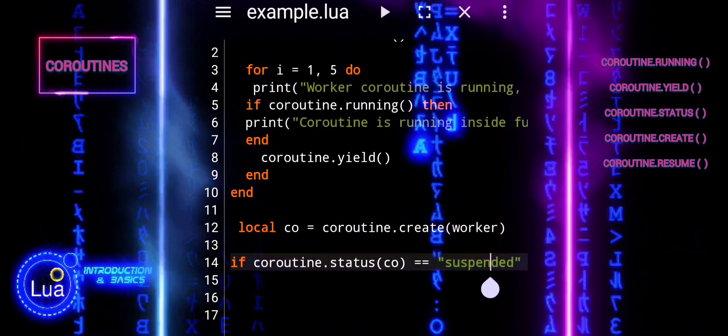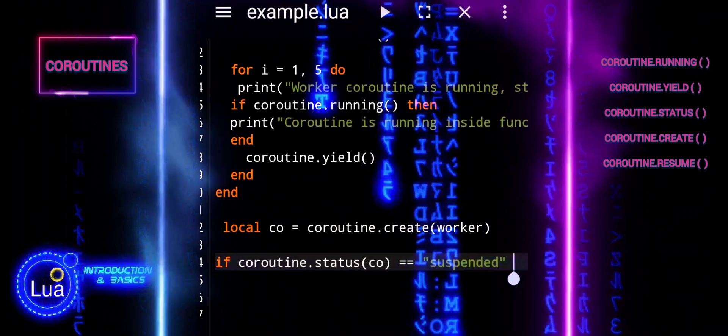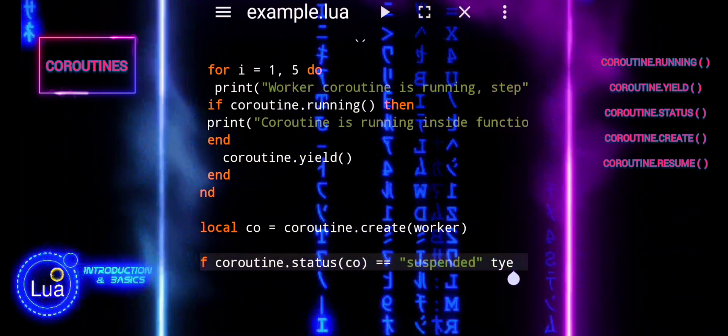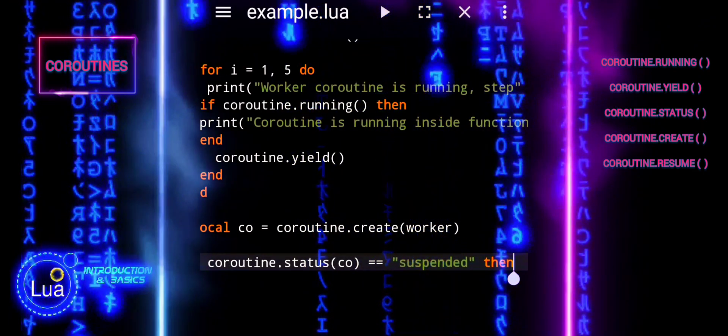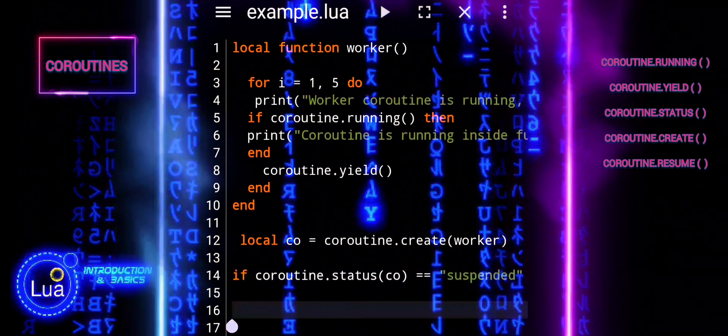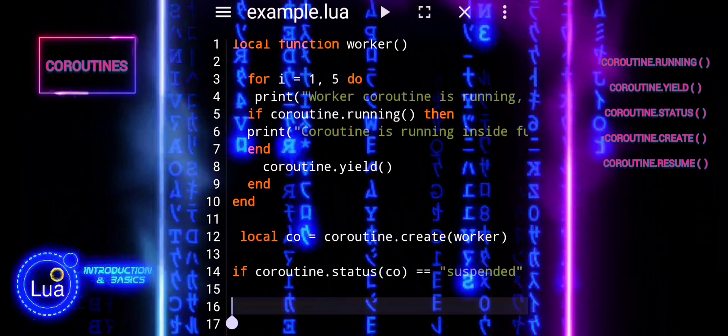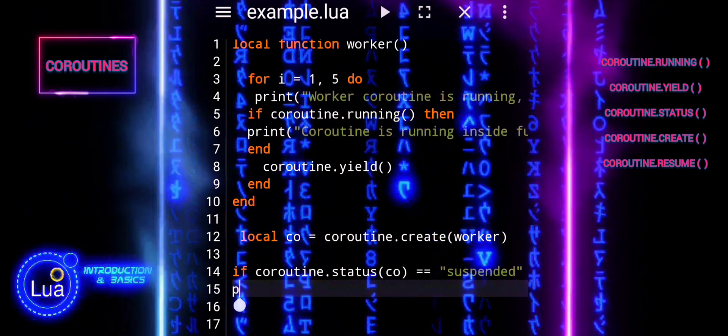The if statement checks if the status of the coroutine is suspended. If the coroutine is indeed suspended, it prints a message.